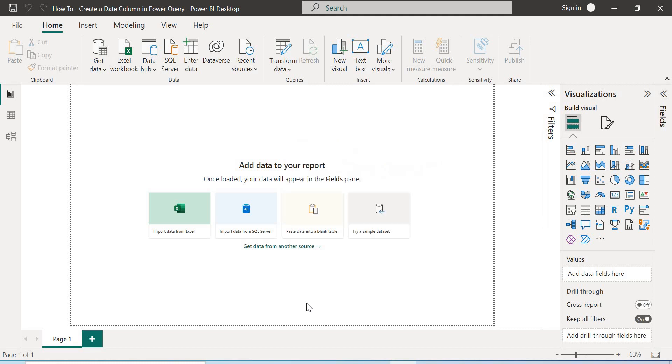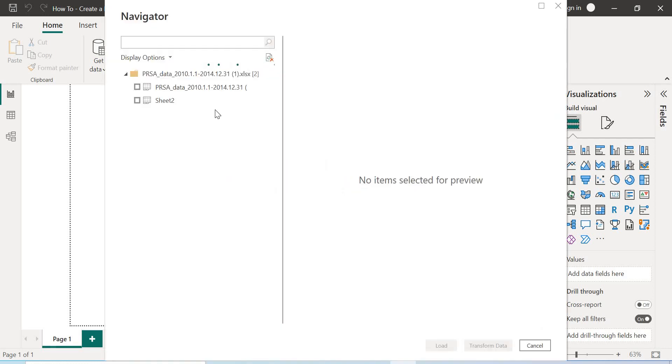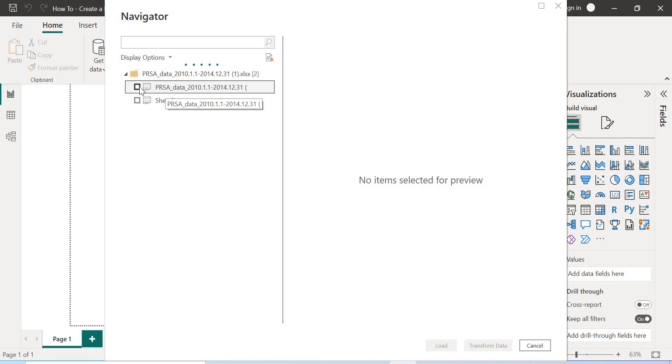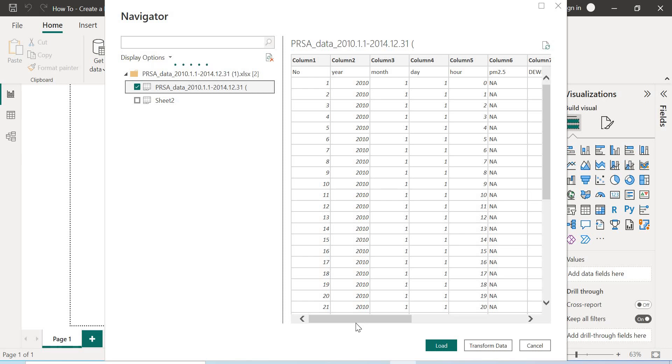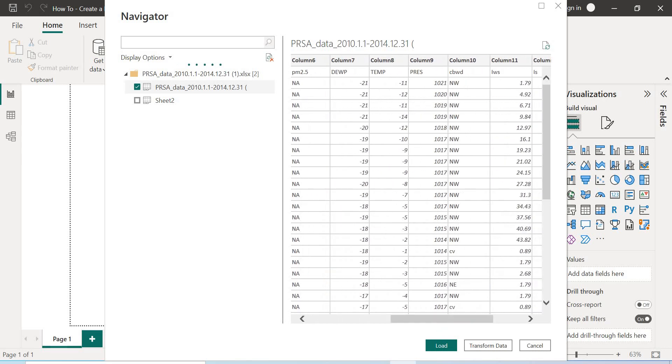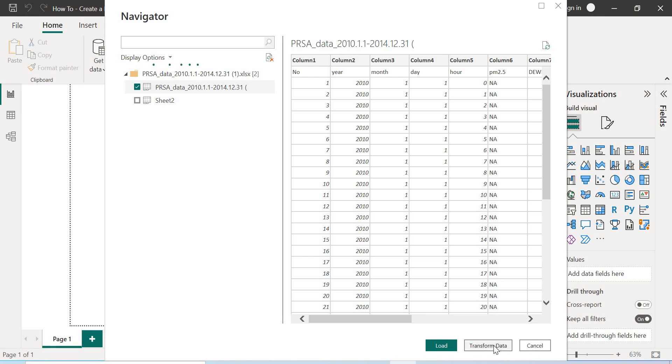So once the connection to our data is established, I'm going to select the data. And then this is showing me a quick preview of the data. I'm going to choose to transform the data.